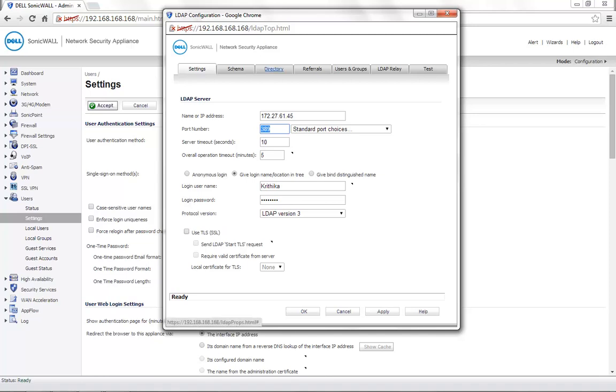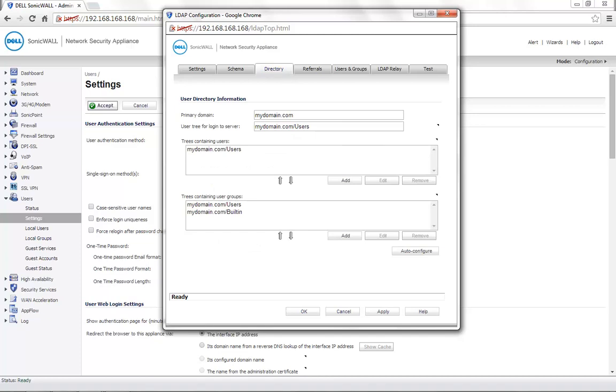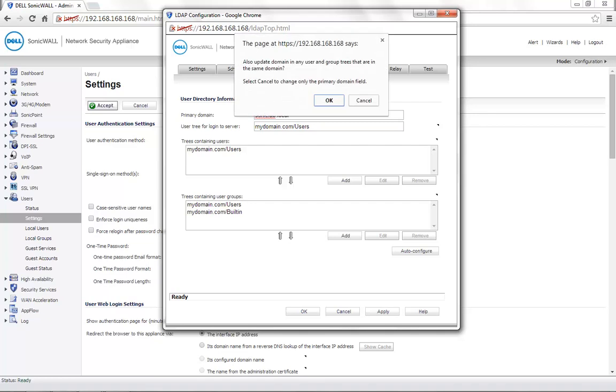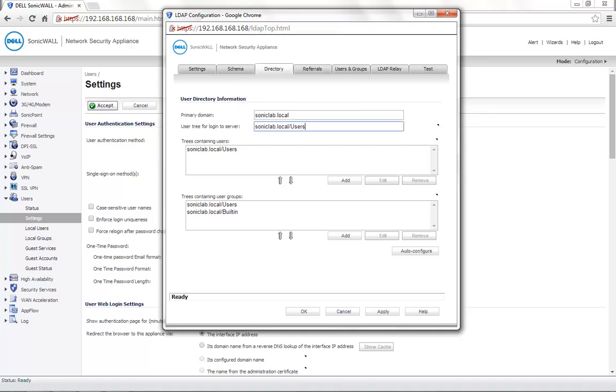Next, go to the Directory tab. Here, you need to enter the domain name that's configured on your Active Directory server. Once you enter the domain name, go to User Tree for login to server. Click on OK.